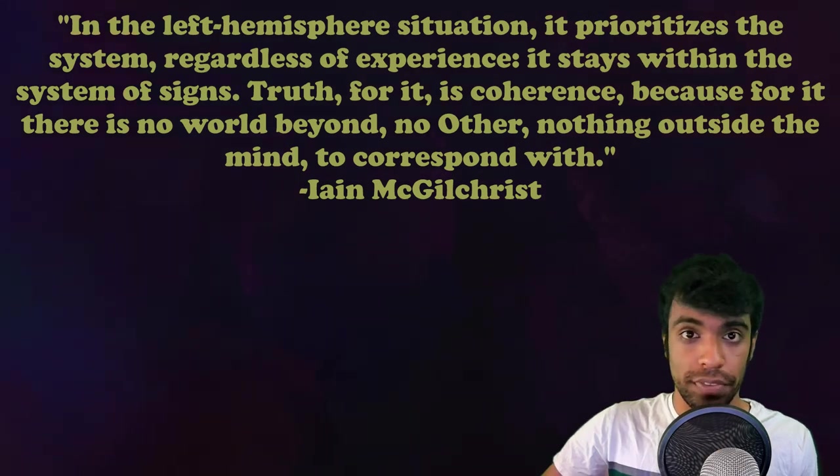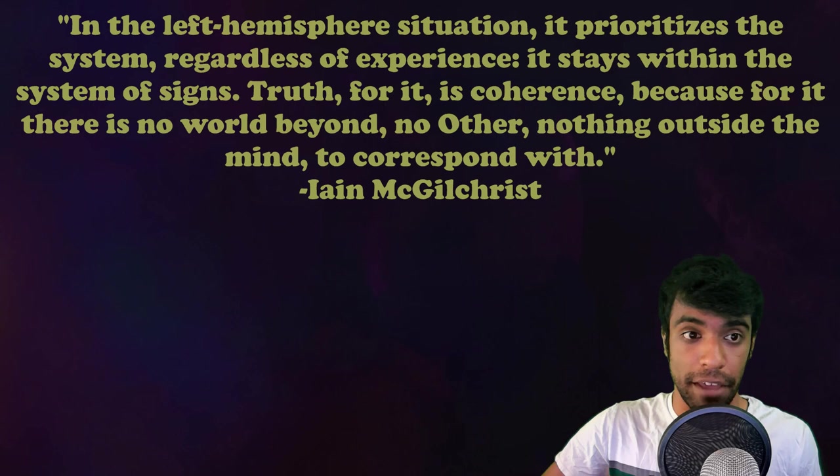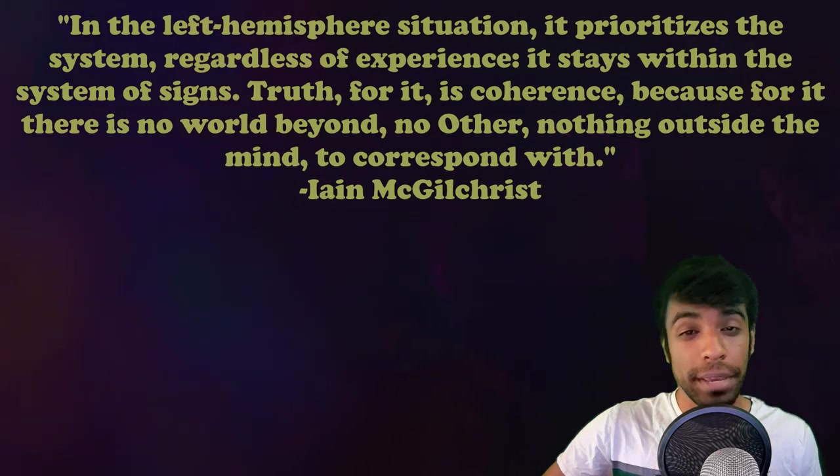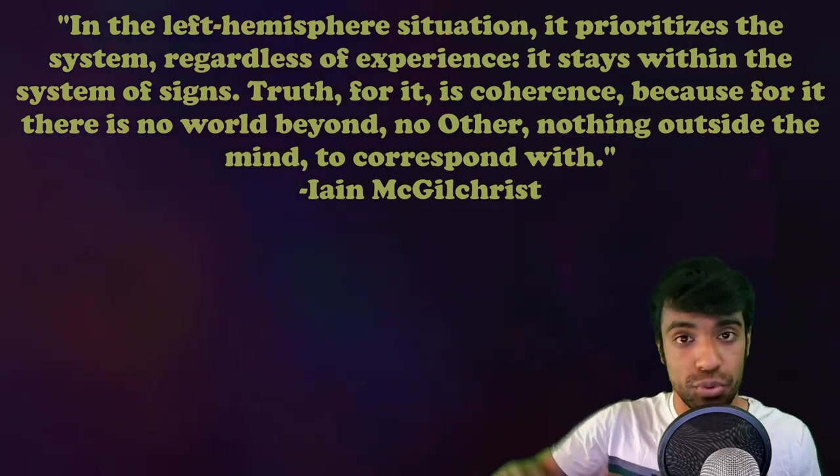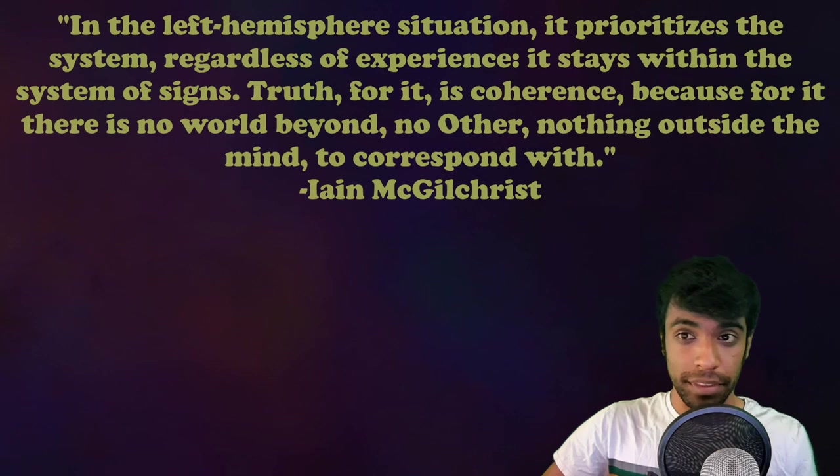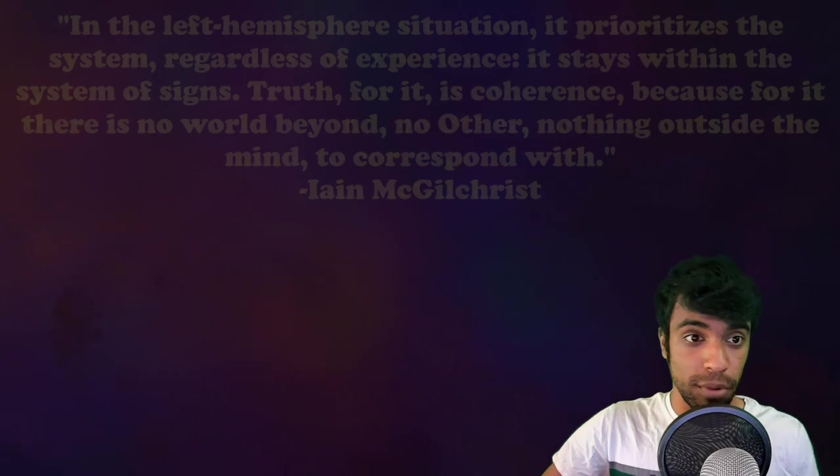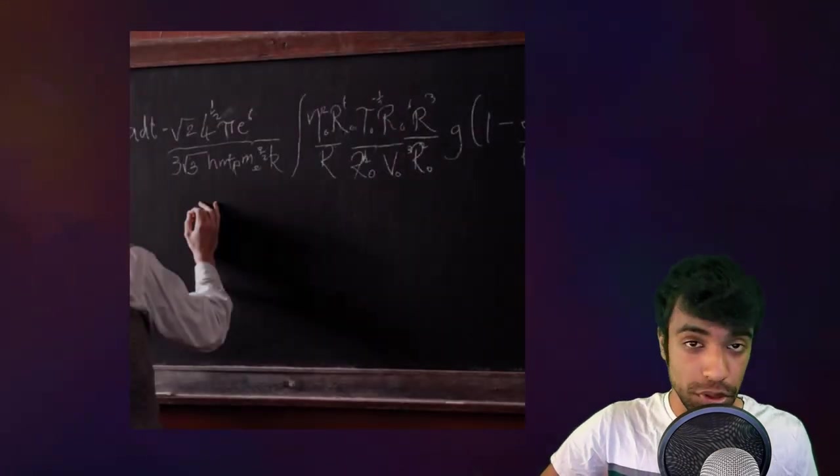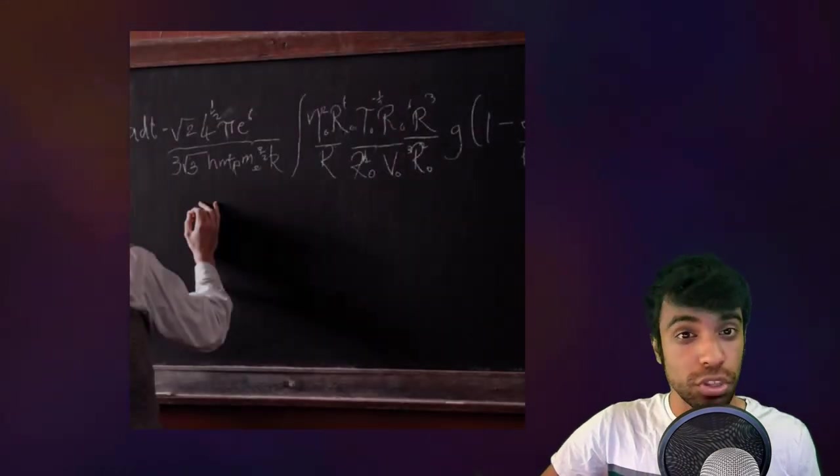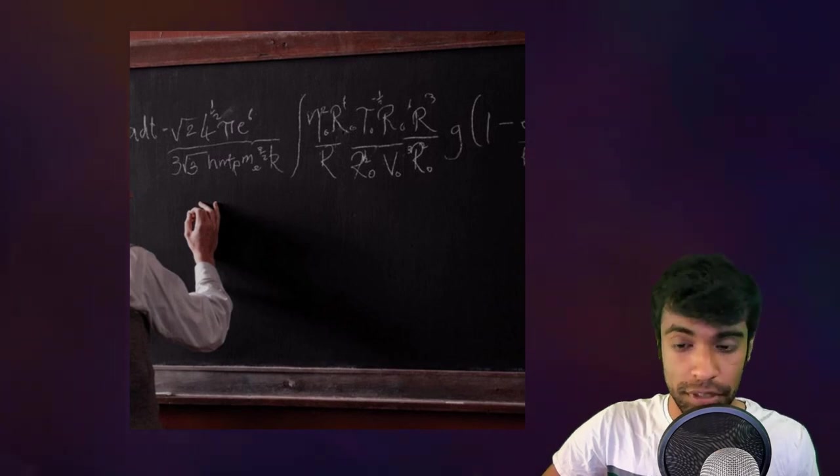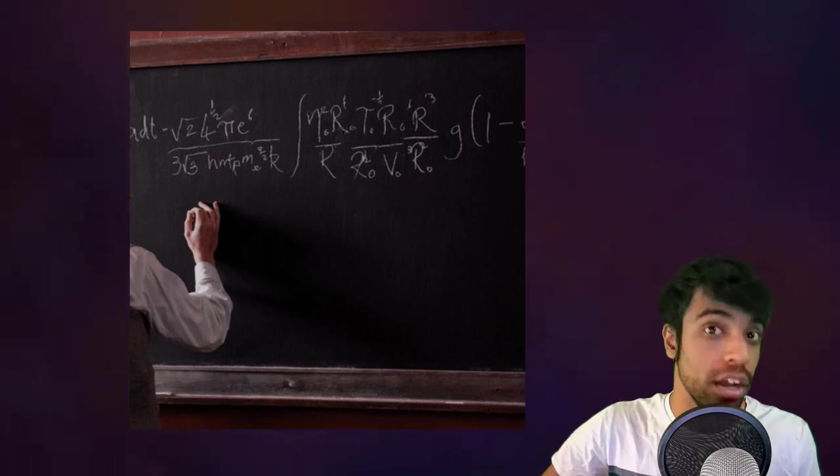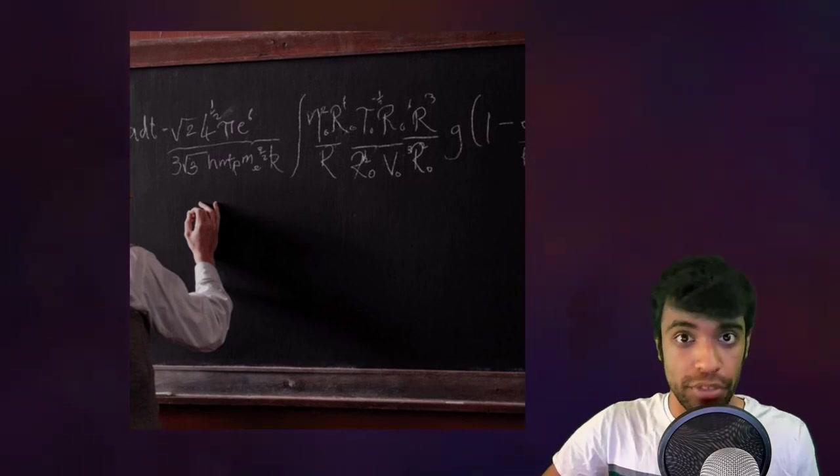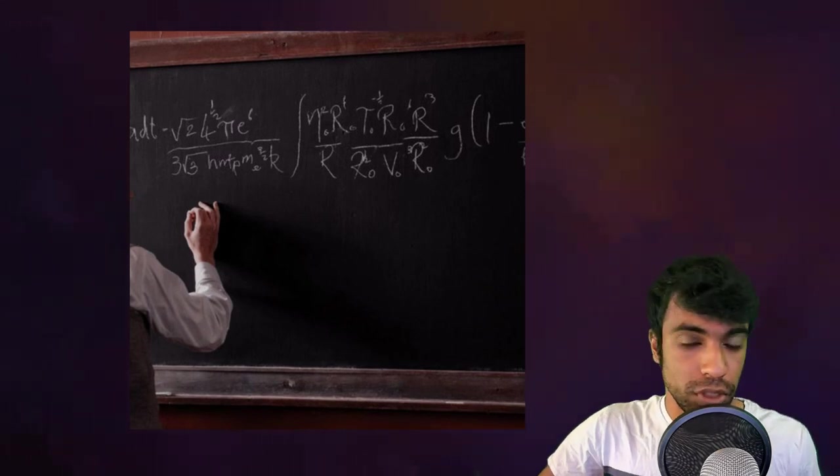In other words, this imaginary world that gets created by the premises becomes this enclosed system, and truth has to be determined within that system. As I've said before, math is kind of like this. It's an enclosed system where you start off with fundamental axioms, and then you draw conclusions from the implications of those premises.